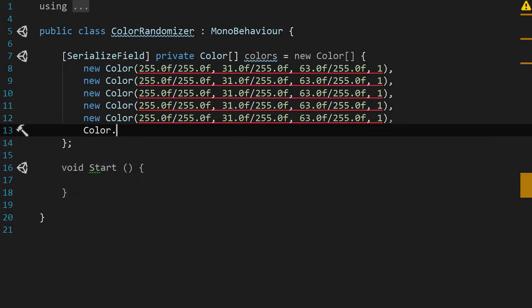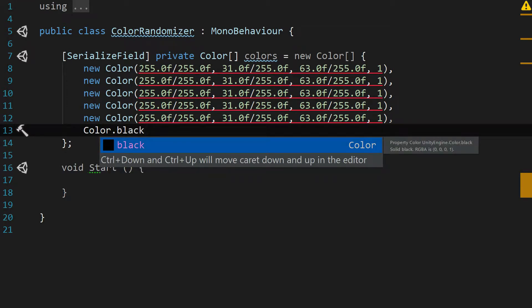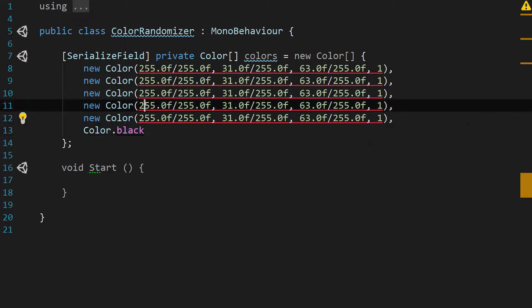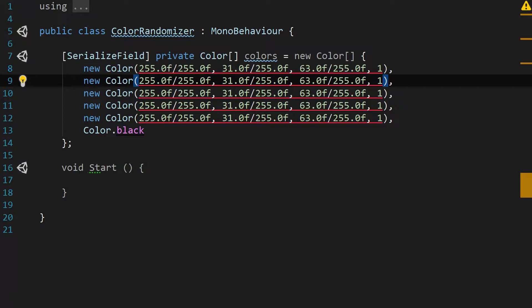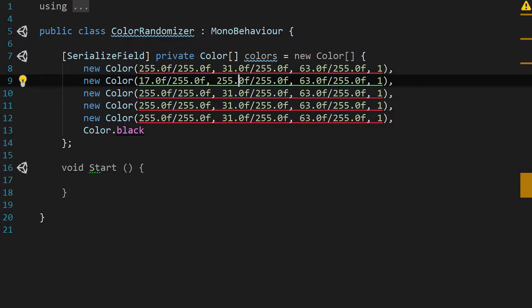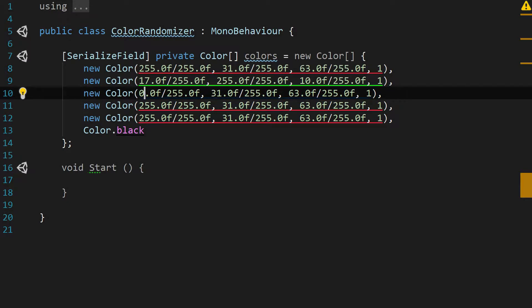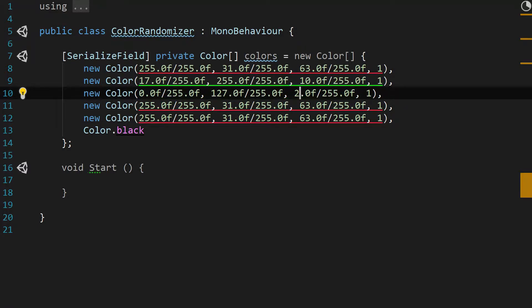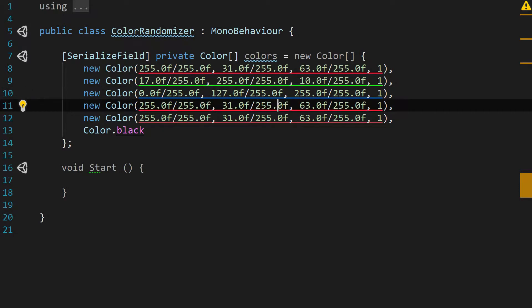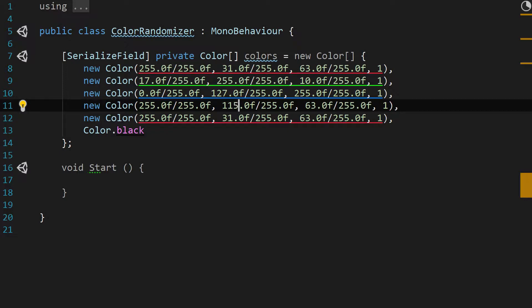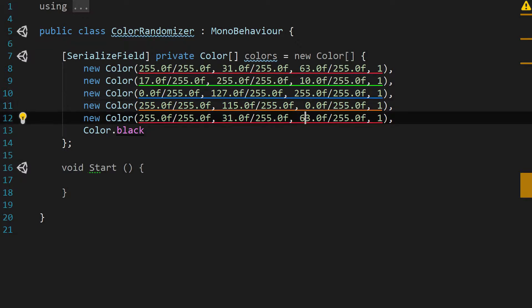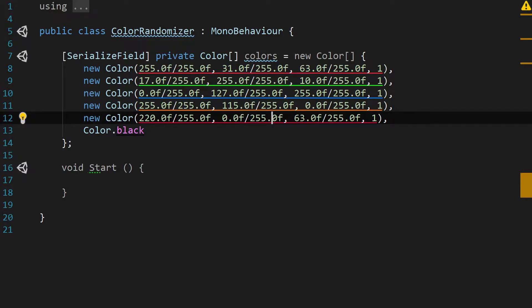Let's grab this and I'm going to paste it a few times—two, three, four, five—and then add one color to the very end, Color.black. Now let's update these values. For the second color, let's do 17, 255, and 10. For the third color, we'll do 0, 127, and 255. For the fourth color, we're going to leave this 255, this second value will update to 115, the third value is going to be 0. And for our last custom color, we're going to do 220, 0, and 244, and that'll give us a nice purple.